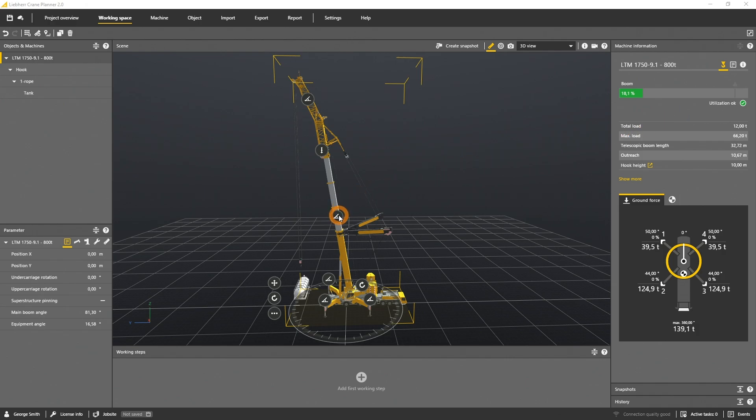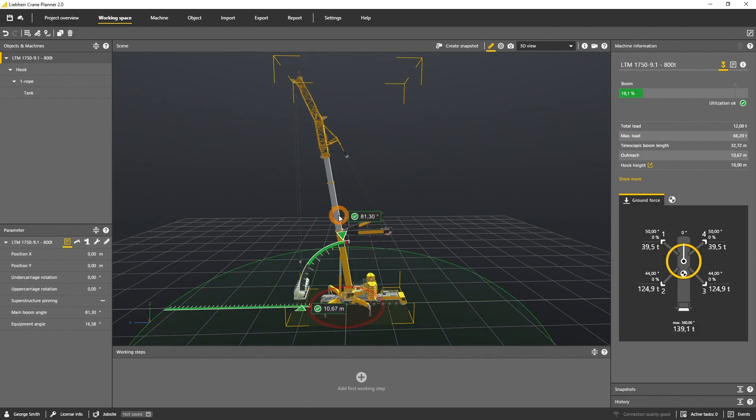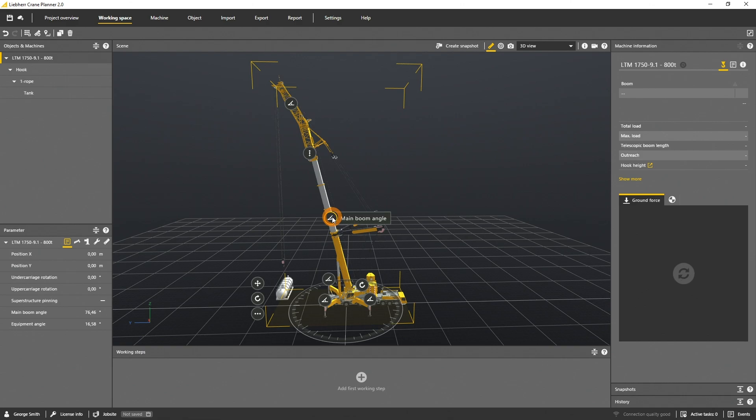Whenever you move the main boom or luffing jib, a new calculation is triggered and the new utilization is shown in the panel.